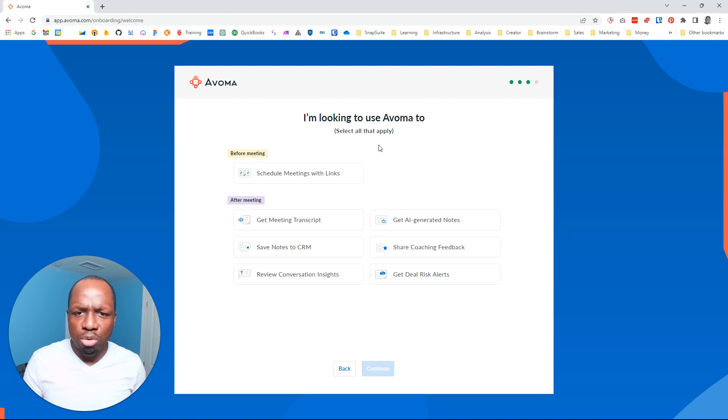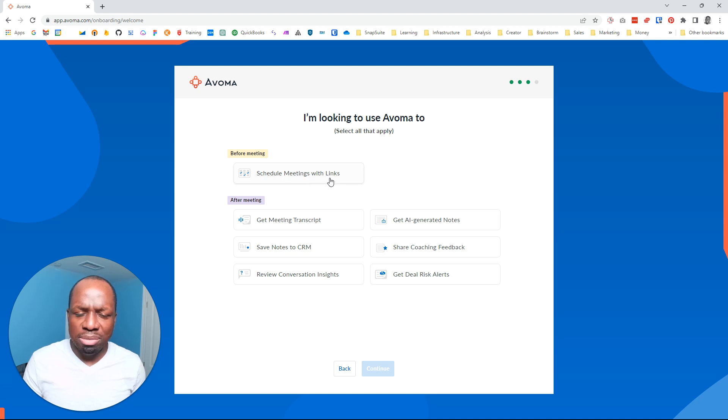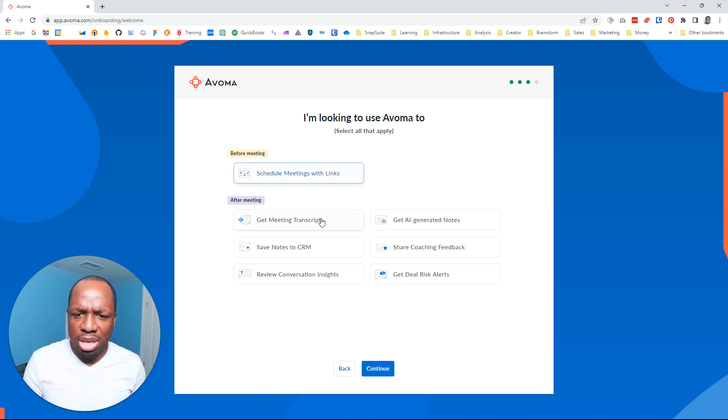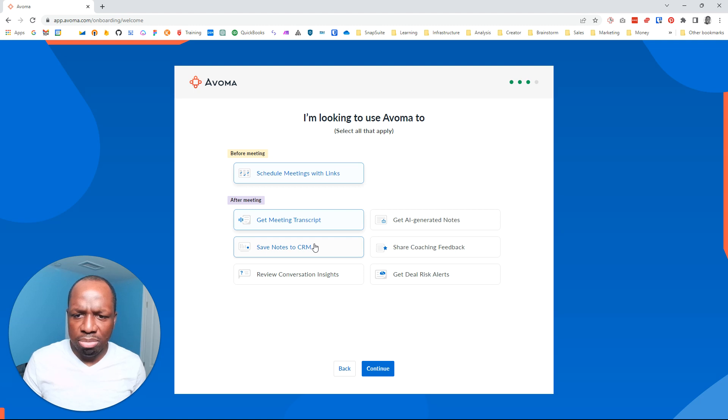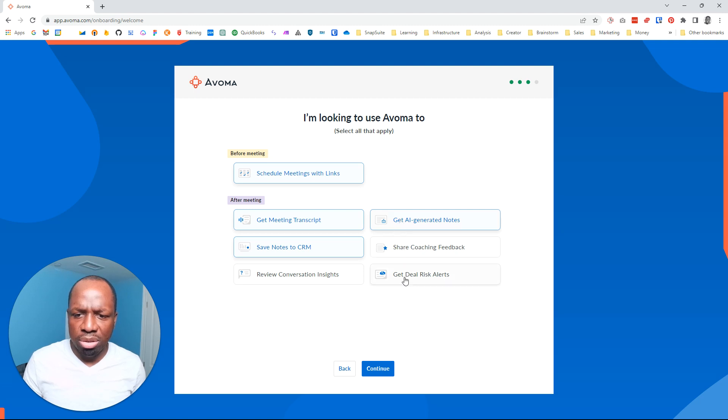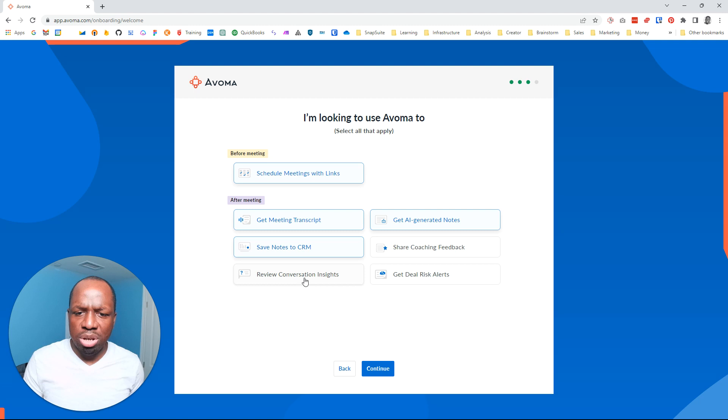So before the meeting, I'm using it to see, I'll apply schedule meetings with links - not really, but sure, let's try it. Get meeting transcript, yes. Save notes to CRM, yes. Get AI generated notes. Get deal alerts, no. Review conversation insights.